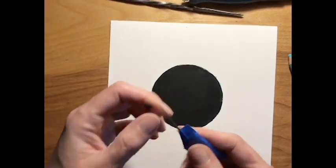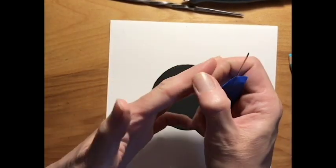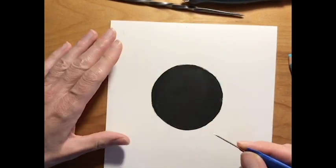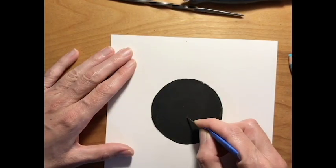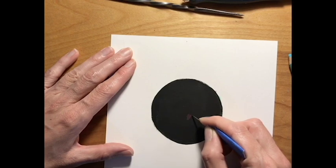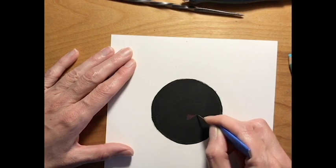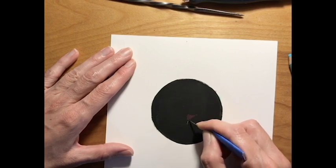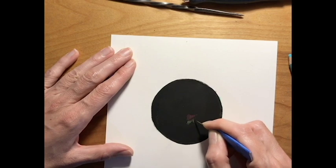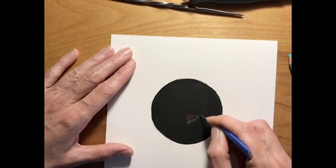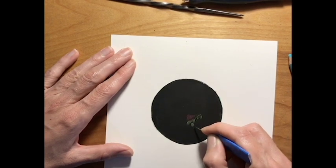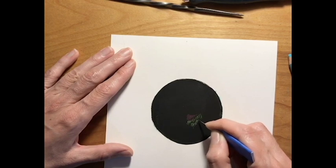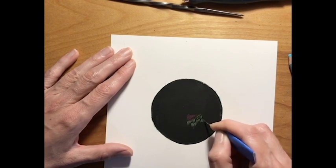Again, you can use any of these. I prefer the exacto, but I'm going to show you the other two as well. And I'm just scratching off the top layer of the acrylic and it's revealing the color underneath.